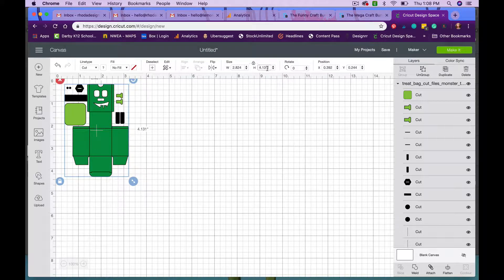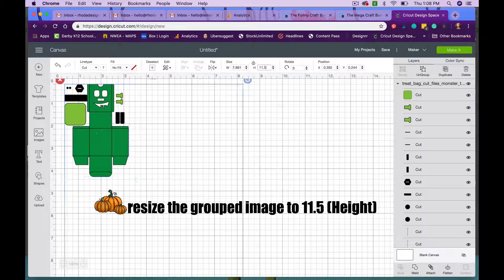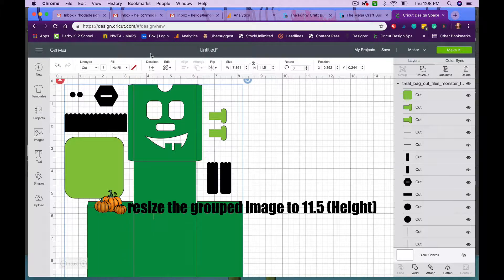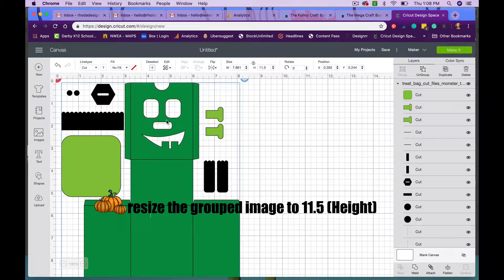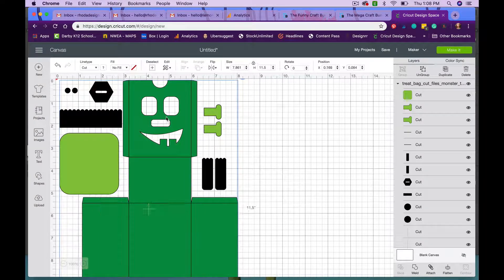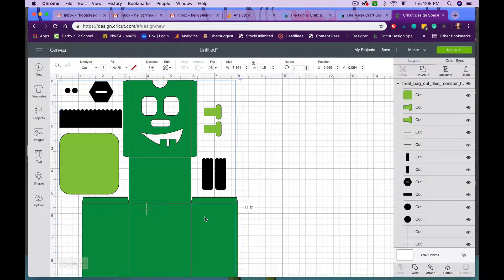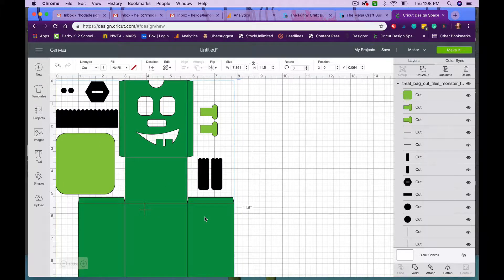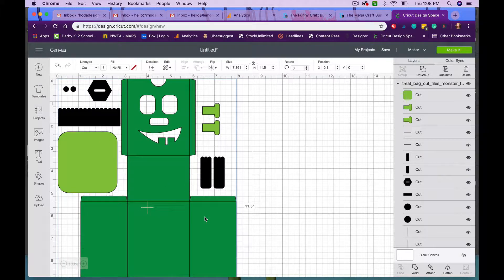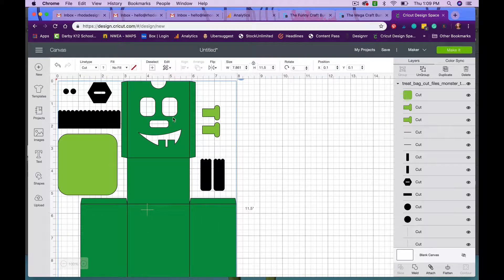So the first thing you need to do is resize him to a height of 11.5. 11.5 is the max that you can cut on a 12 by 12 cutting pad and since you're going to be using card stock most likely, you're going to be limited to a 12 by 12 piece of paper. So we'll just stick to 12 by 12. Okay. So now he's set.